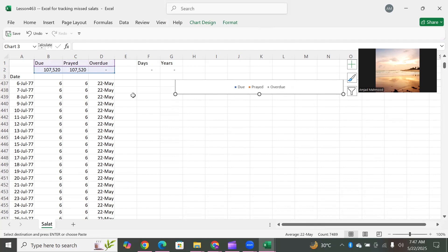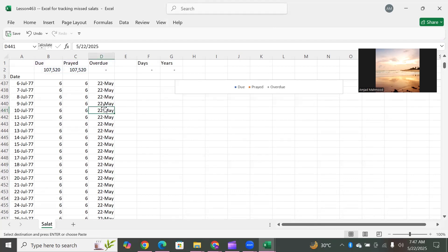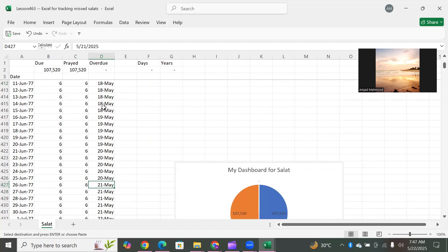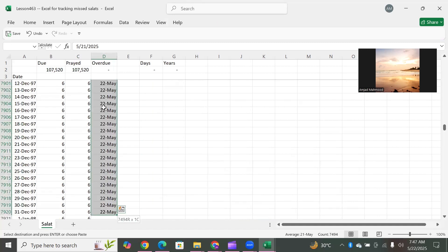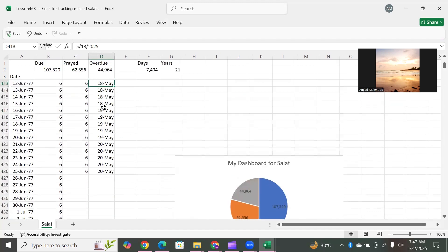We remove the testing data so we do not get confused with the real data. Our status is that we have 44,000 and 7,494 days. It sounds like a very tough task, but if you keep focus on it — praying extra each day — in one year you clear five years of backlog, in two years you clear ten years, and in three years you clear fifteen years of backlog. That's very healthy.